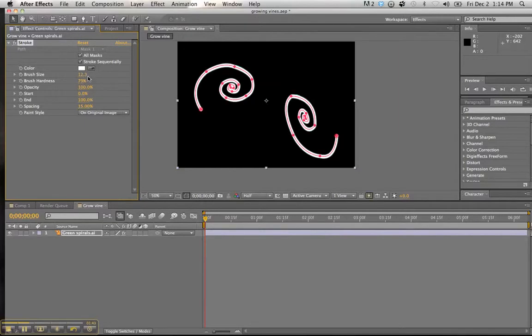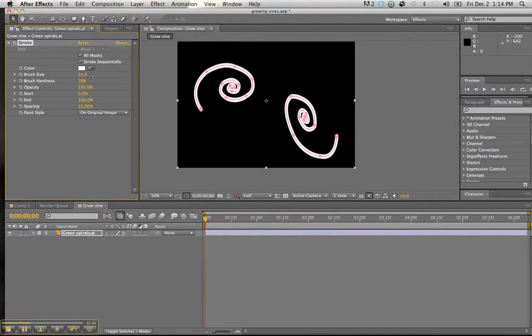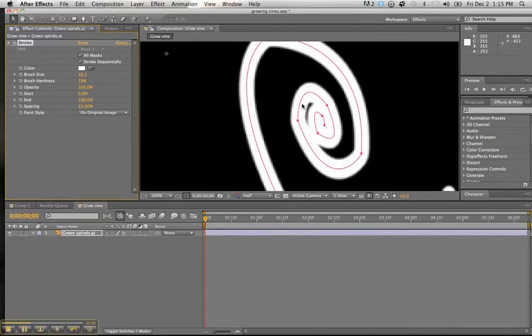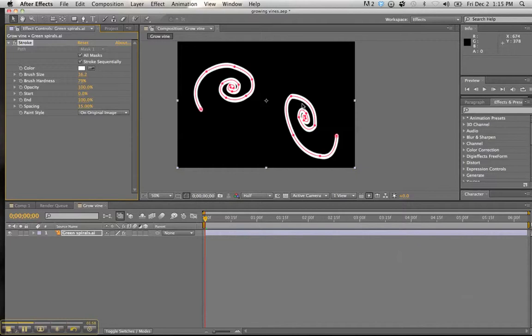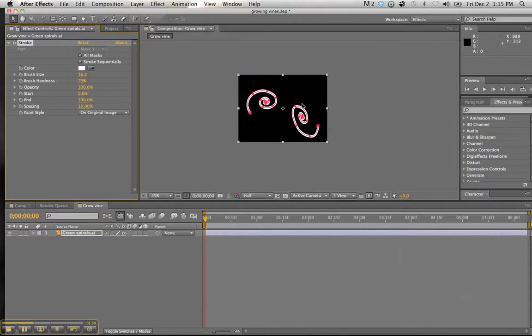Scroll that ahead. A little bit more. There we go. We want to make sure that the mask covers everything. You can zoom in if you like. Command plus. And you can double check to make sure that your vector is covered. And then zoom back out is fine.